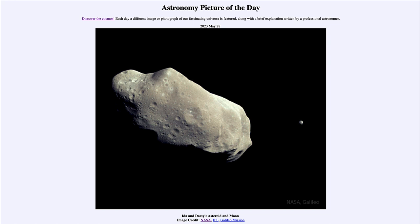Galileo actually looked at two asteroids as it went through. This is Ida, and a surprising discovery was another object around it called Dactyl — you can see it off to the right-hand side. This was the first asteroid discovered to have a moon. A moon is defined as an object that orbits a larger object, like our Moon around Earth or the moons of Jupiter, Saturn, Uranus, or Neptune orbiting their planets.